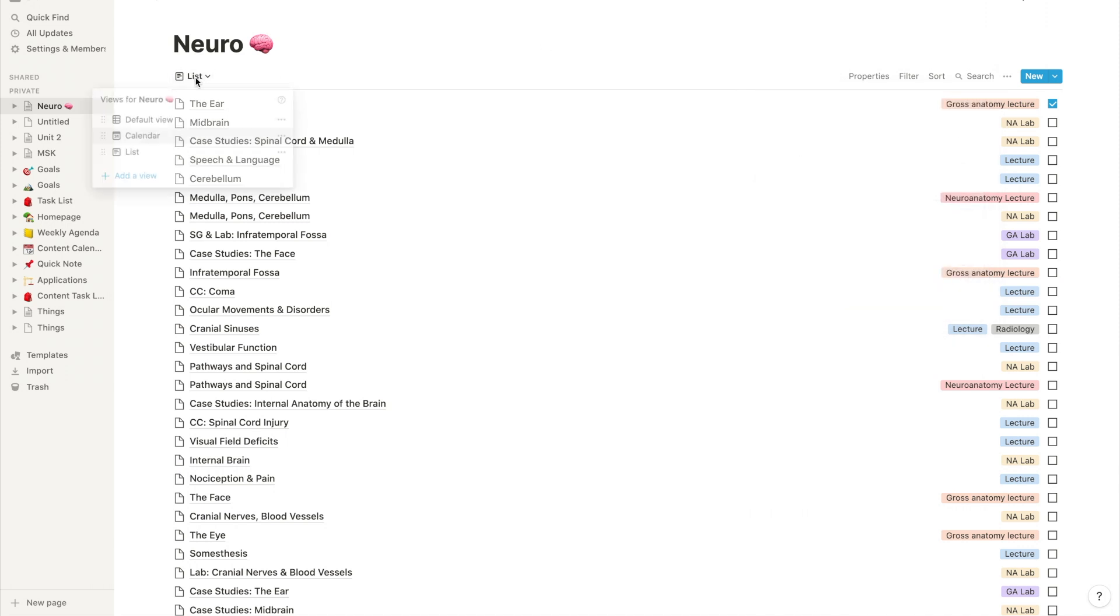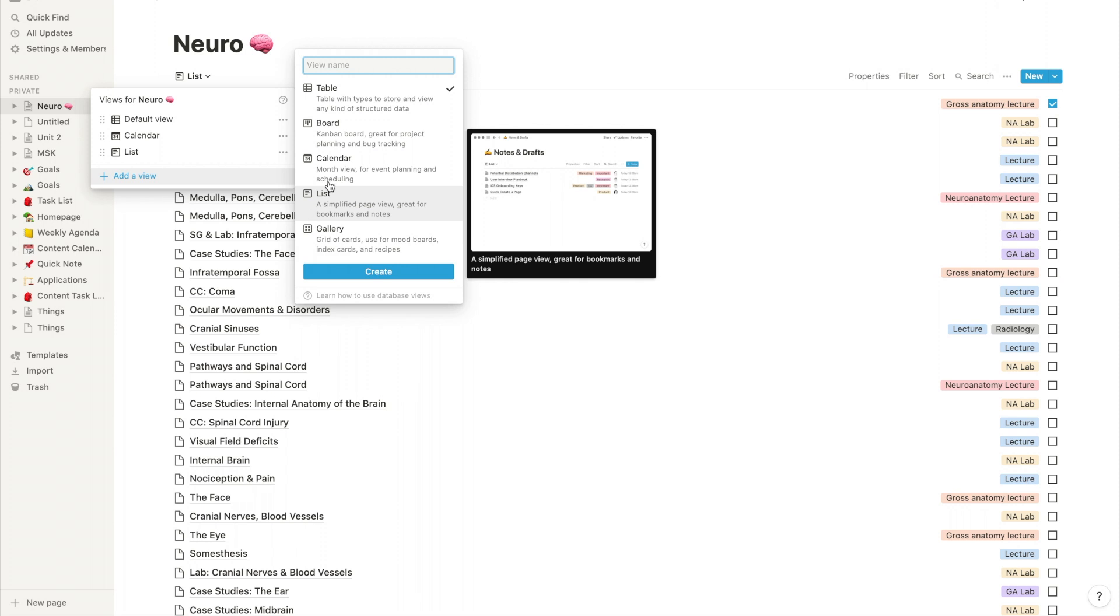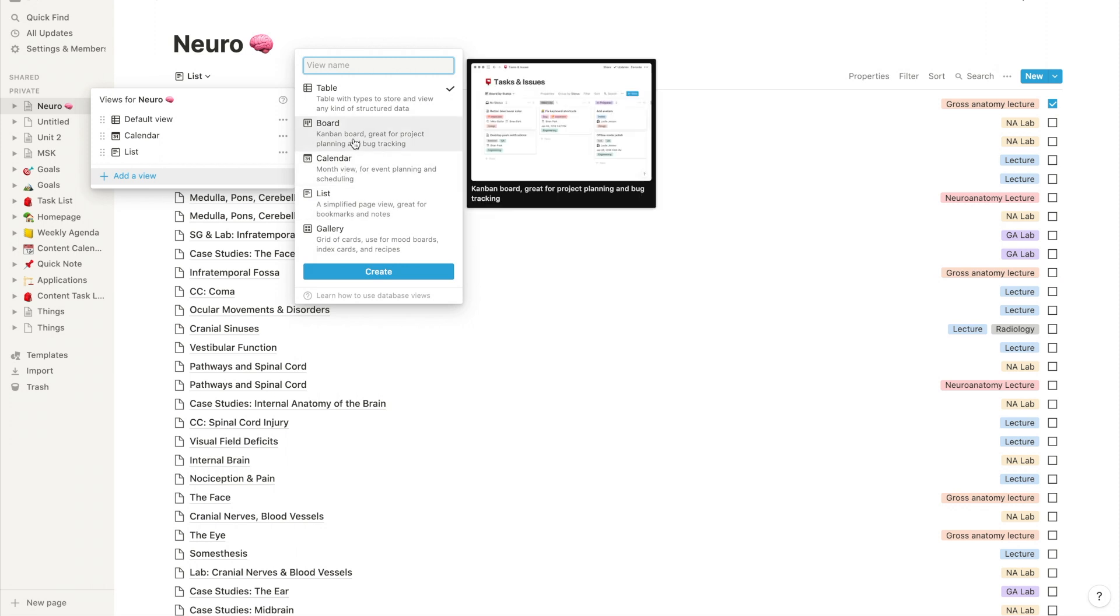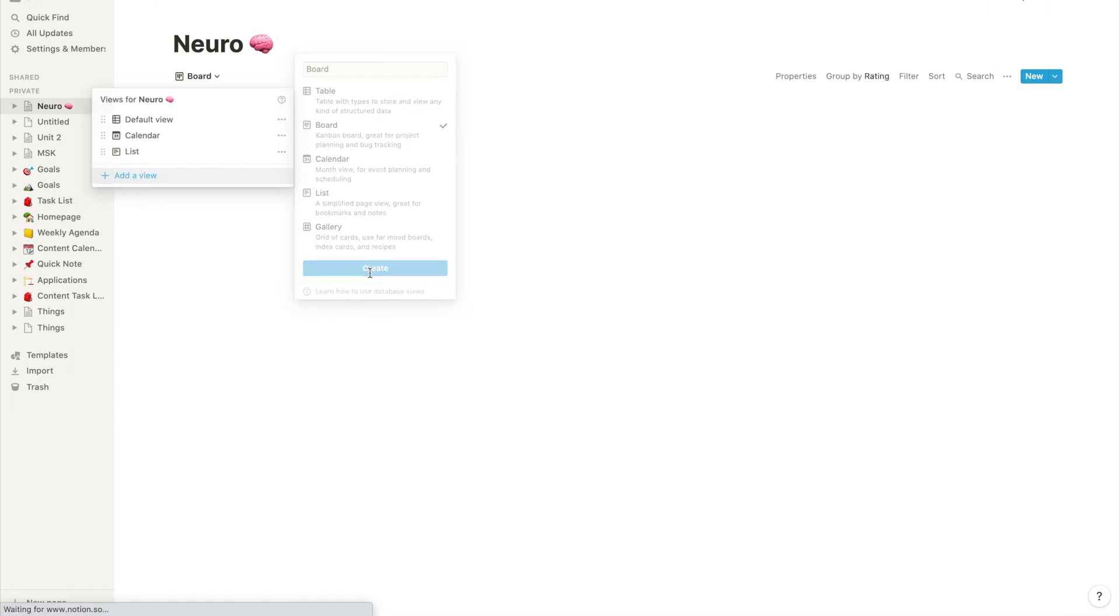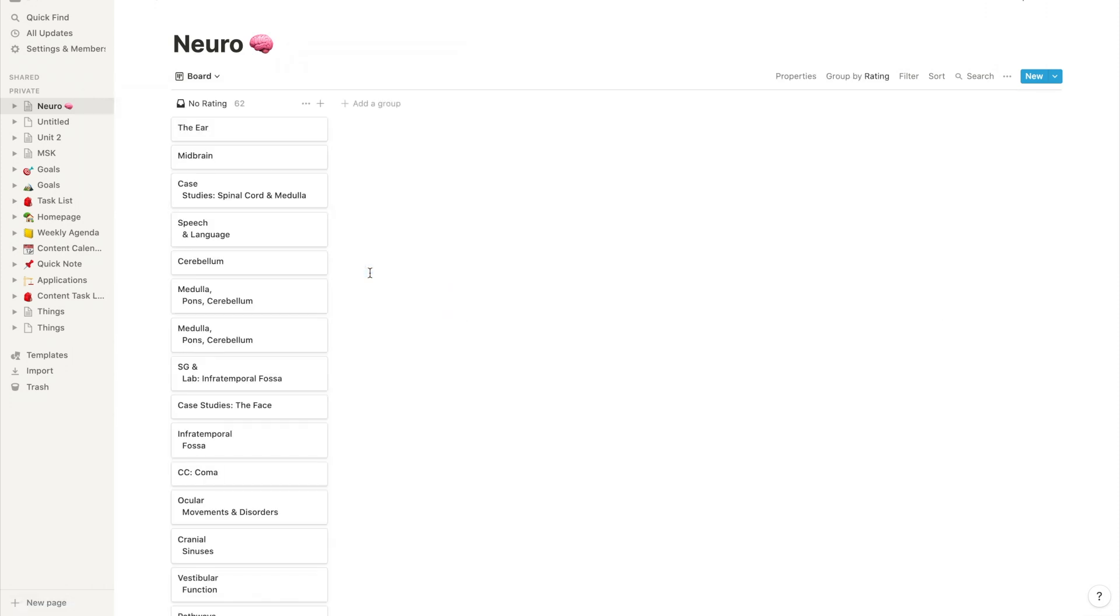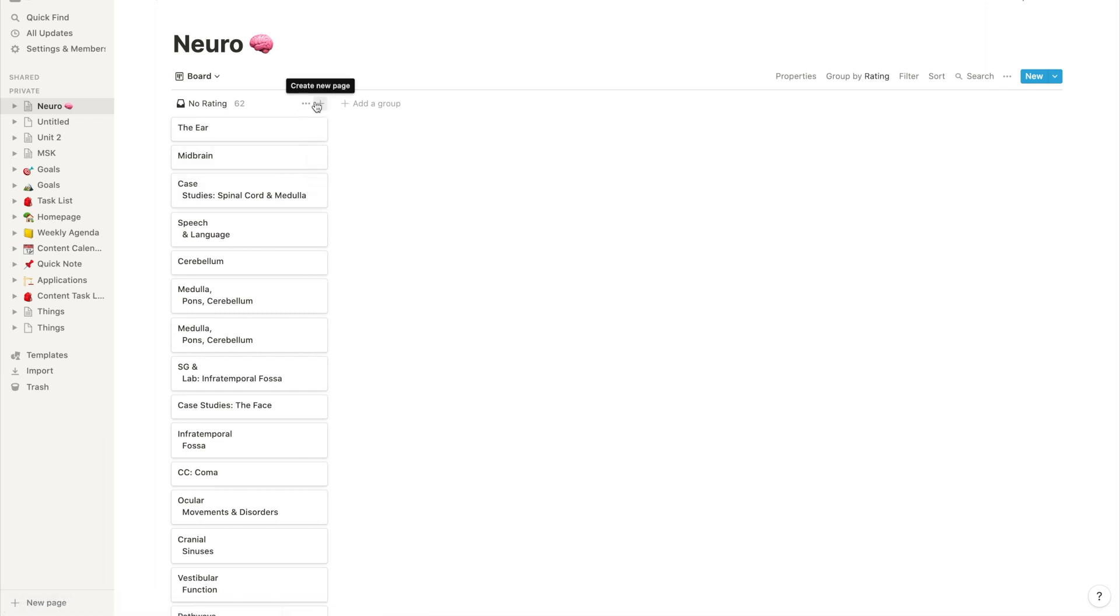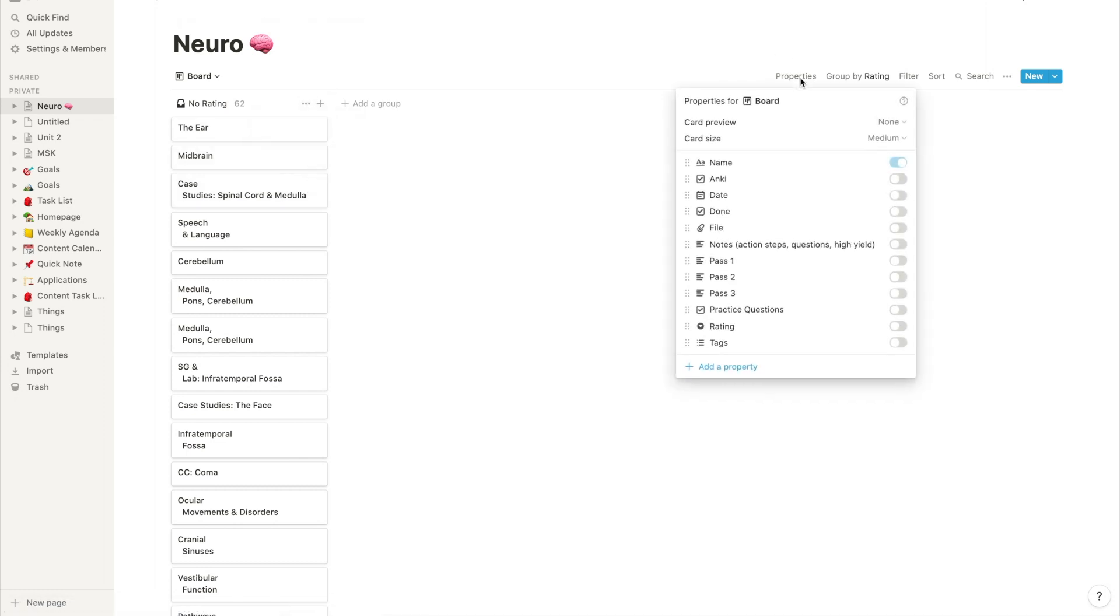Another view that's really helpful is a board view. So I'm going to go back and create another view, type in board, and click create. And it will show you kind of a running list of all the items you have. And if you go to property, I'll show you how exactly I use that rating feature. I'm going to go to properties, toggle that on, and then I'll go back to our default view, and I'll give you some examples.